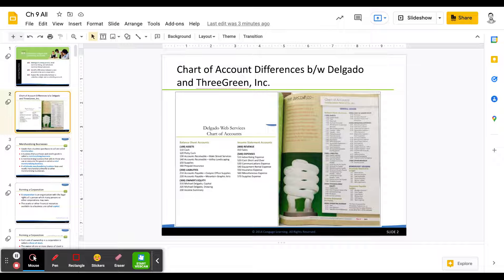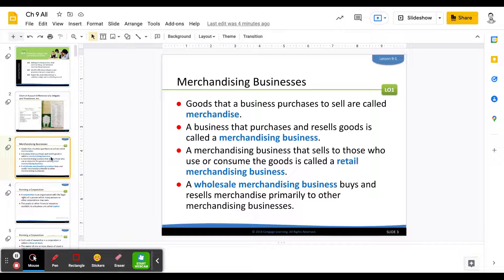You're going to notice there are still the main classifications — assets, liabilities, revenue, and expenses — just like Delgado Web Services. But because a corporation is bigger, has more transactions, more business activity, employees, and pays taxes differently, a chart of accounts for a corporation is going to look a whole lot different. We're going to be working with a company called Three Green Incorporated, started by a woman who wanted to sell environmentally friendly products all in one place, based out of a physical location in a shopping mall, organized as a corporation.